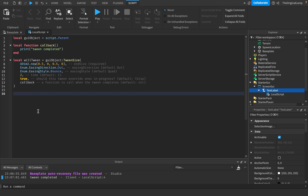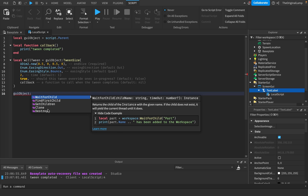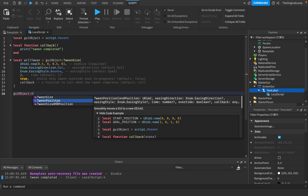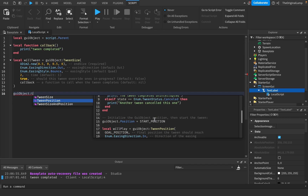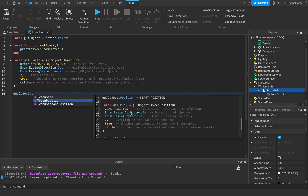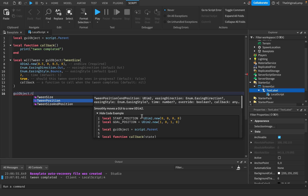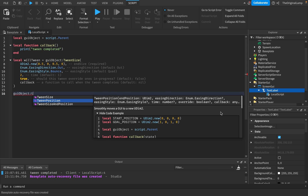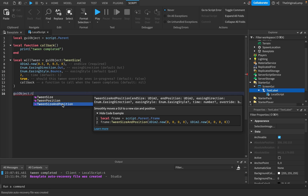I also want to touch on TweenPosition — the position works the same way. It just wants the end position, which is also a UDim2, and then easing direction, easing style, time, override, and callback. TweenSizeAndPosition just asks for both the size and position, and then the same parameters: easing direction, easing style, time, override, and callback.